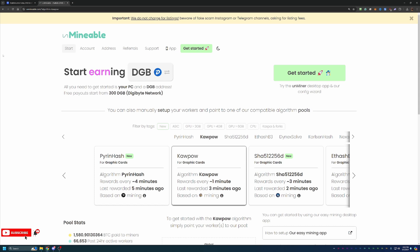So basically what Unmineable does, if you're not familiar, is it allows you to mine the most profitable algorithm for your computer. So maybe you're making, let's just keep it easy and say a dollar per day mining Digibyte regularly straight up with it. Here, maybe your computer does better on the Kapow algorithm and it makes you $2 a day. You're actually able to earn more Digibyte because you're mining a more profitable algorithm. They're taking care of the conversion on the backend and paying you out.